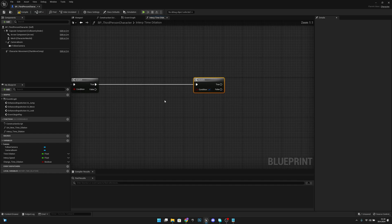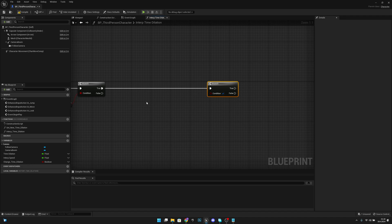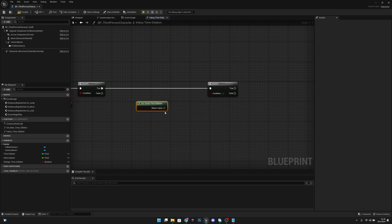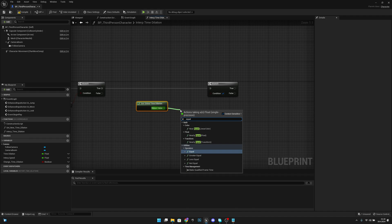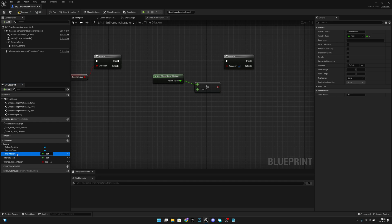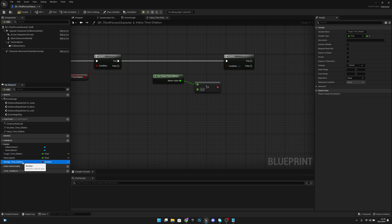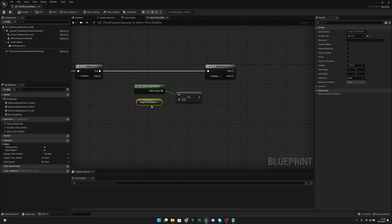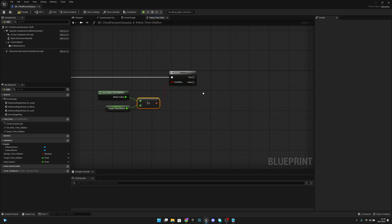Now we want to get the Get Global Time Dilation node and check if it is not equal to our Target Time Dilation — let's rename that variable to 'Target Time Dilation'. Move 'Change Time Dilation' up here. Get Target Time Dilation and check if it's not equal to the global time dilation; if it's not equal, we can continue.